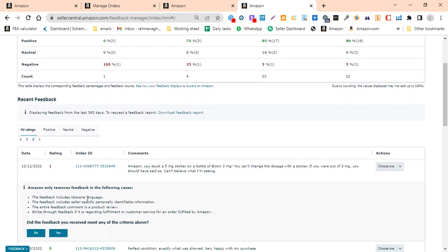The feedback can include seller-specific personality and identifiable information.